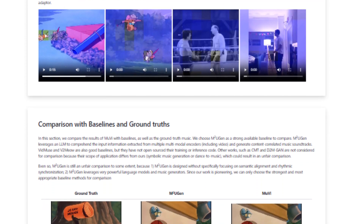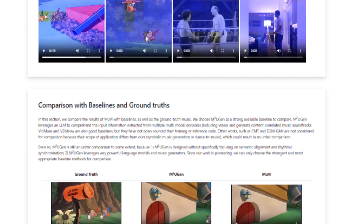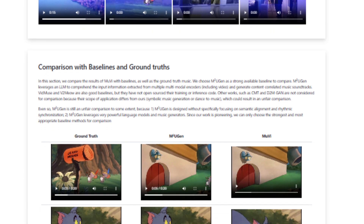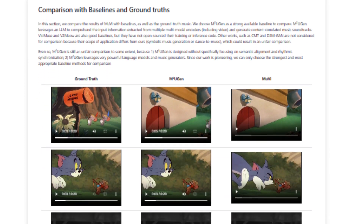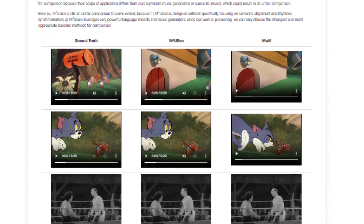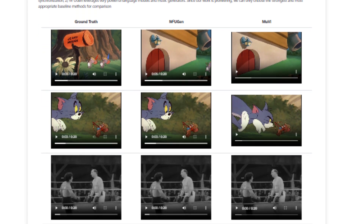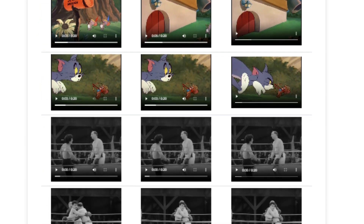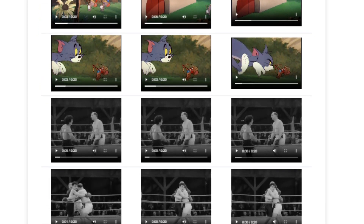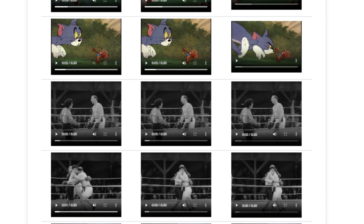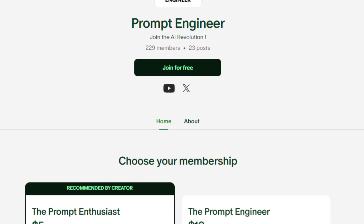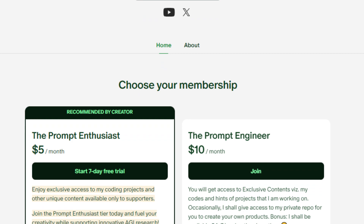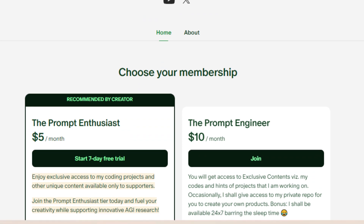MU-V is a groundbreaking tool that could revolutionize how we create music for videos — imagine creating music for your YouTube channel or your social media content. It's exciting to see what the future holds. Please check out the next videos on fine-tuning, join my Patreon to support the channel, and thank you — have a nice day!